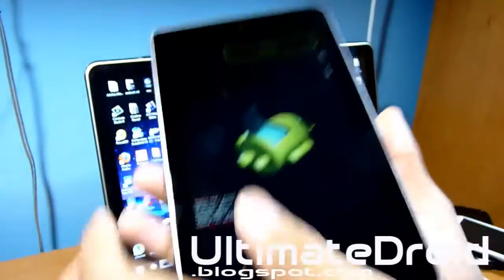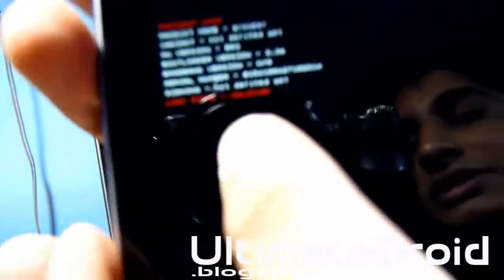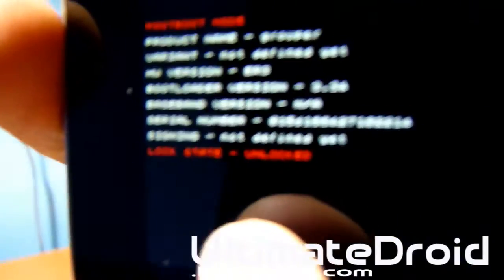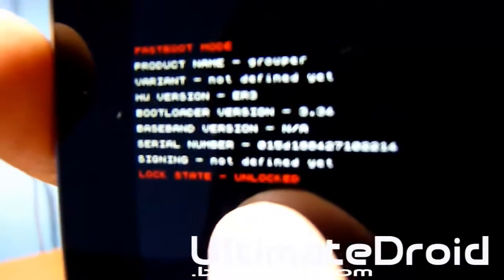Alright, we're here. As you can see right there, you can see it's unlocked.